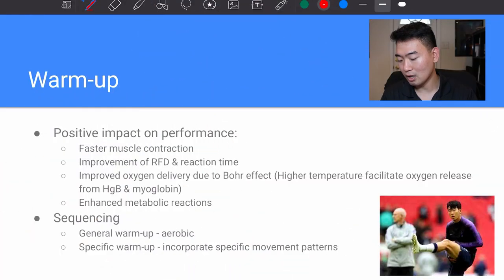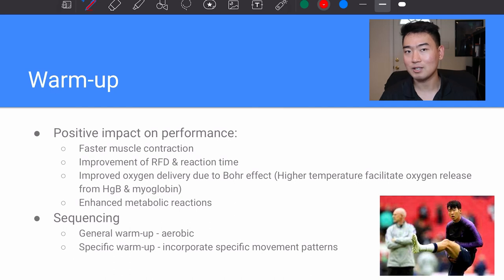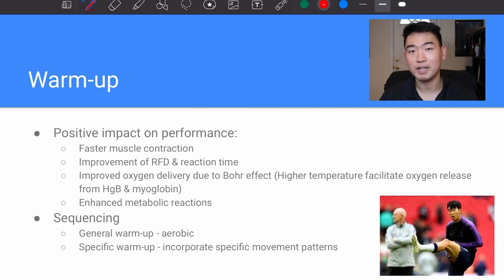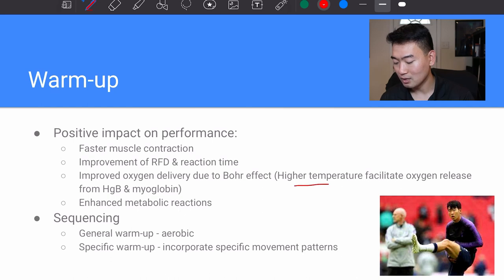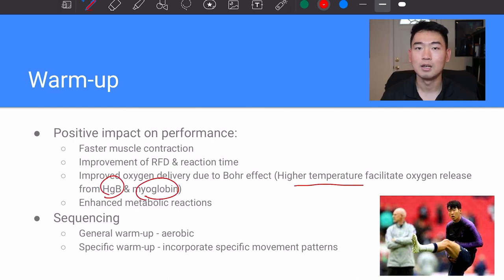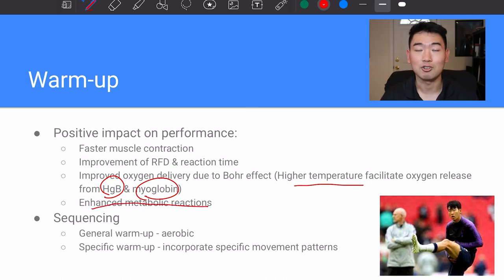We're going to start this lecture by talking about warm-ups. Some of the positive impacts on performance: you can see faster muscle contractions with warm-up, improvement of the rate of force development and reaction time with warm-up as well, and improved oxygen delivery due to the Bohr effect. Higher temperature facilitates oxygen release from the hemoglobin and myoglobin units, bringing more oxygen to the muscles we need to recruit to perform better. We also have enhanced metabolic reactions.